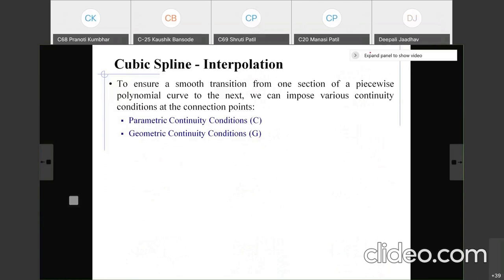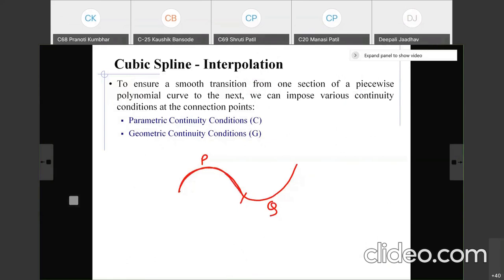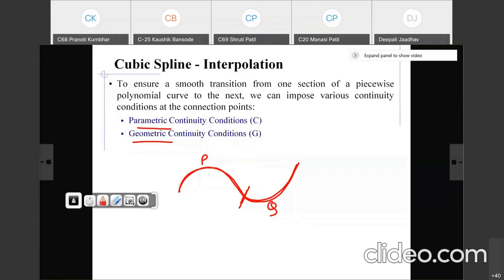Consider two curves: curve P and curve Q. The transition point where they meet is called the connection point. One section is curve P and the other is curve Q. To smooth the transition from one section to the next, we can impose various continuity conditions at the connection point. There are two types: parametric continuity conditions and geometric continuity conditions.